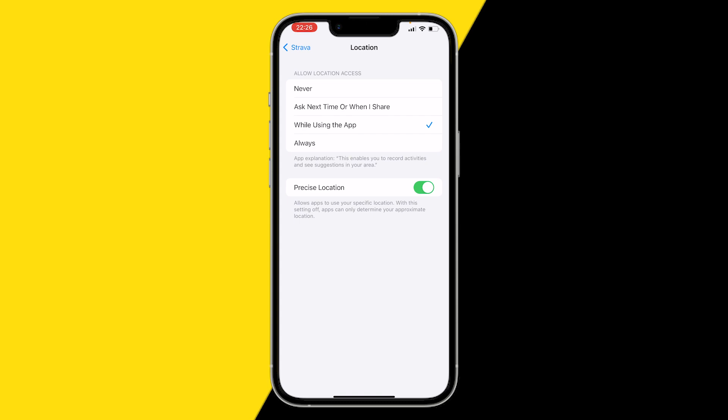Click on allow location access and click on always or while using the app. I would recommend putting it on always because when you close the app and you're still exercising, it still counts your distance and all those kind of things.